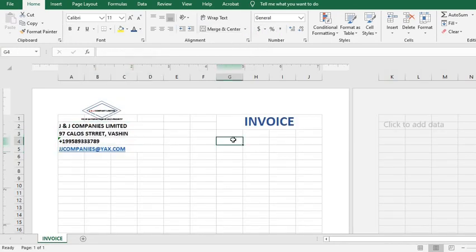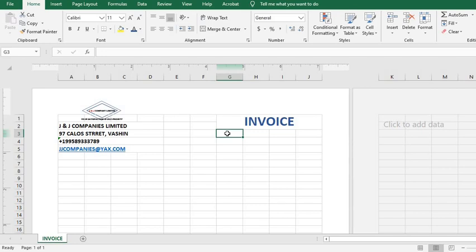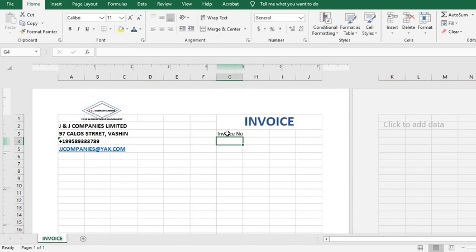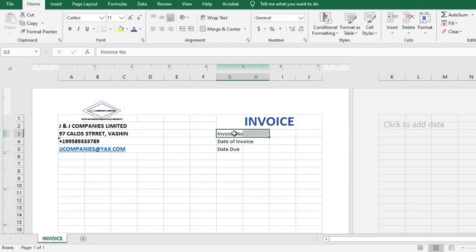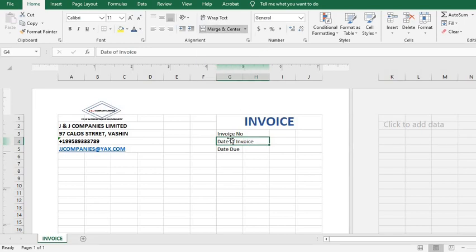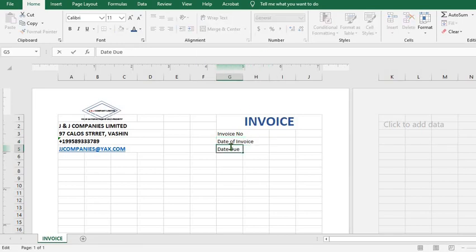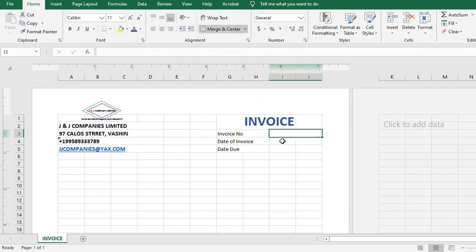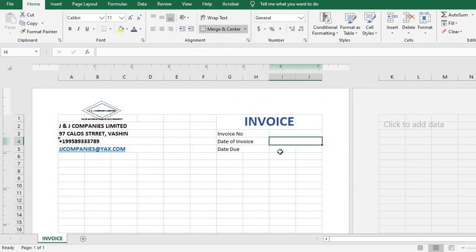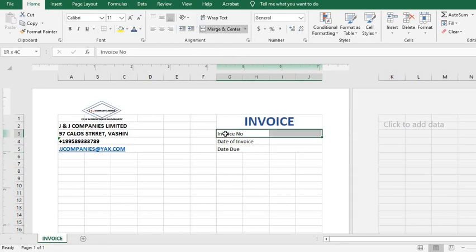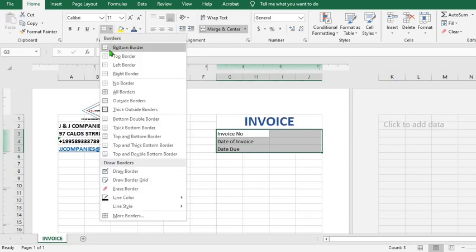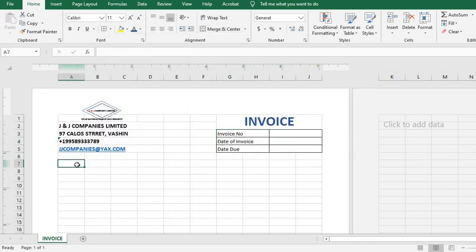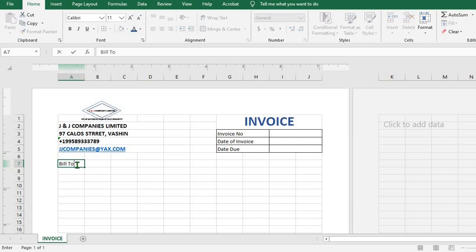At the right hand side I type in Invoice Number, Date of Invoice, Date Due. I highlight, then I merge. Highlight, merge, and do the same thing to Date Due. I highlight all, click on this drop down and select All Borders. And come to this cell, type in Bill To, then I put the company's name.